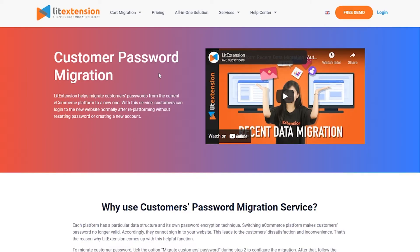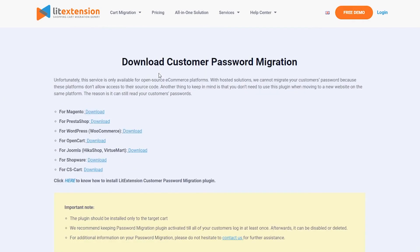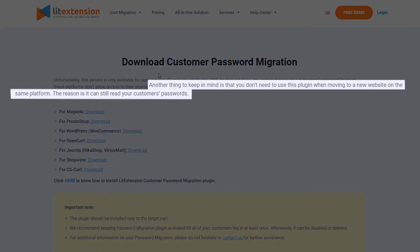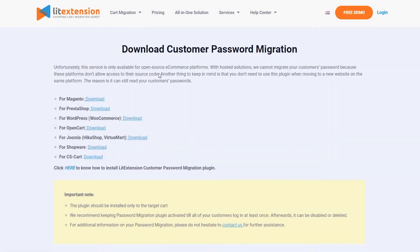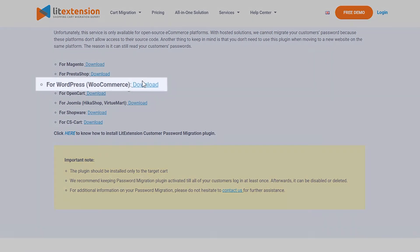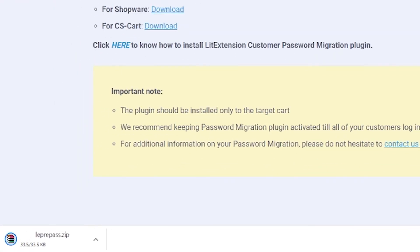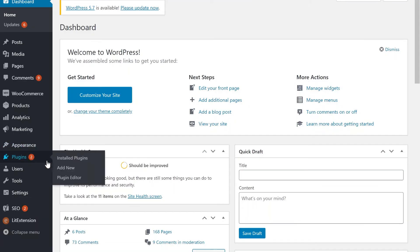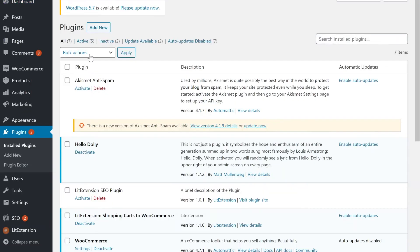Then go to our website to download the customer password migration plugin. If you move to a new website on the same platform, there's no need to install this plugin. In this tutorial, since we're using WooCommerce as our target store, we'll download the corresponding plugin here. Now that the customer password migration plugin has been downloaded, let's go to the WooCommerce backend and activate the plugin.